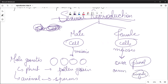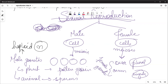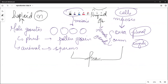These female gametes and male gametes are haploid — they have N chromosomes. When male and female gametes fuse, fertilization takes place and the resulting cell is diploid.